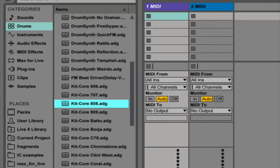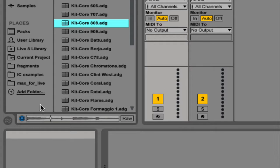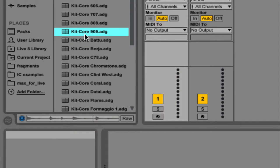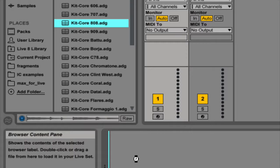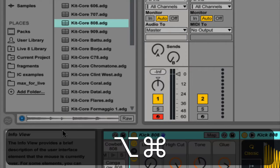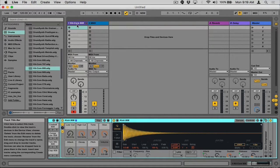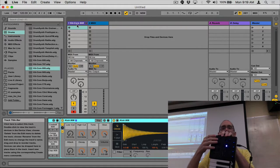Since this lesson is about building loops, we're starting from a blank Live set with nothing in it — the only starting point is the samples I had you download. Go ahead and delete the two default audio tracks; we will be using the MIDI tracks so leave those. The instrument we're focusing on is the 808 drum sound. Go to the drums category in the browser, scroll down, and you should see Kit-Core 808. You can click on instruments in the browser to get a little preview of what they sound like — the headphone icon needs to be lit blue for that.